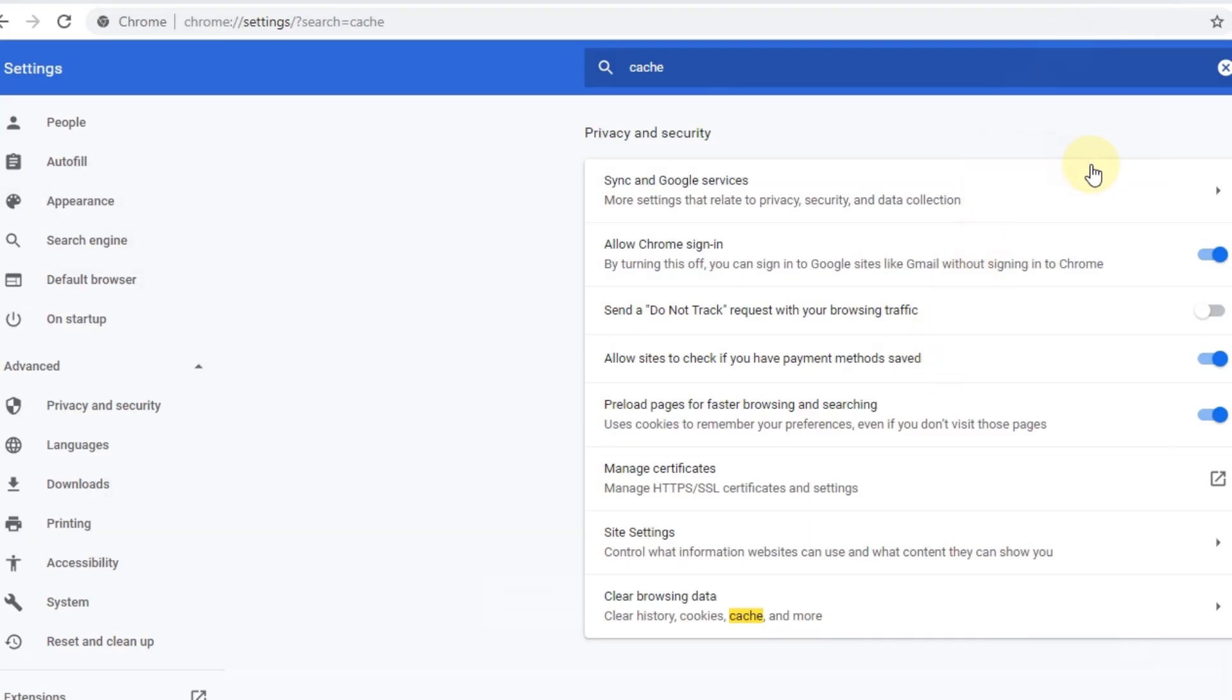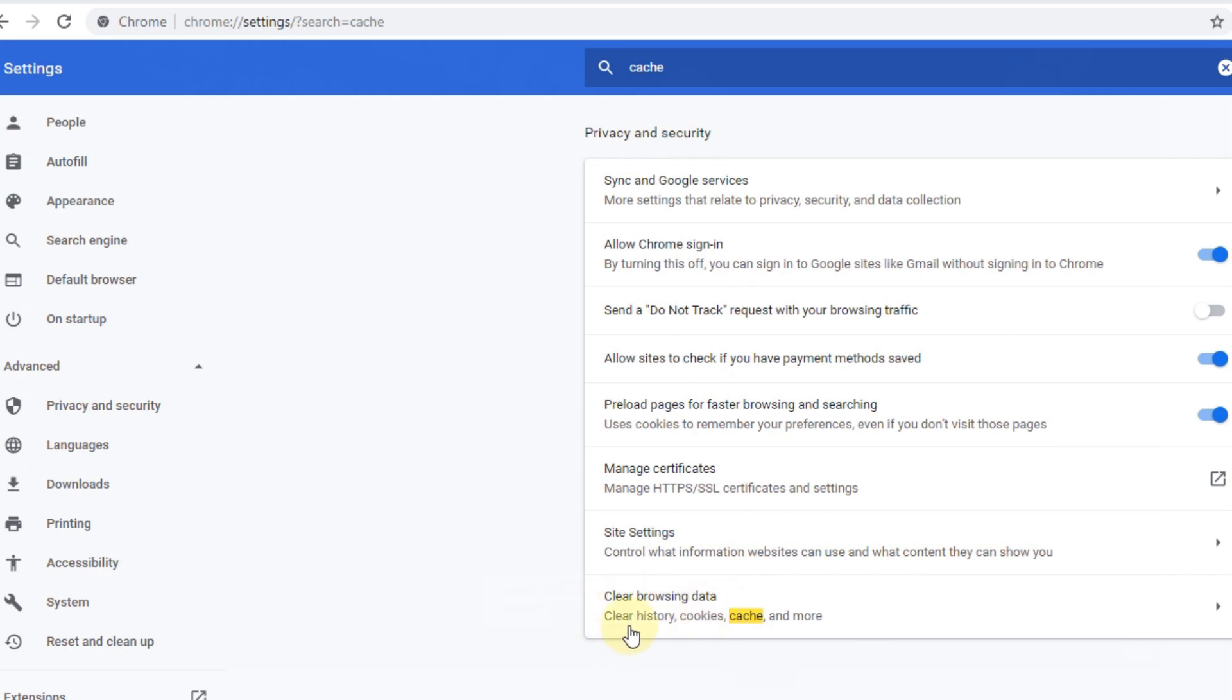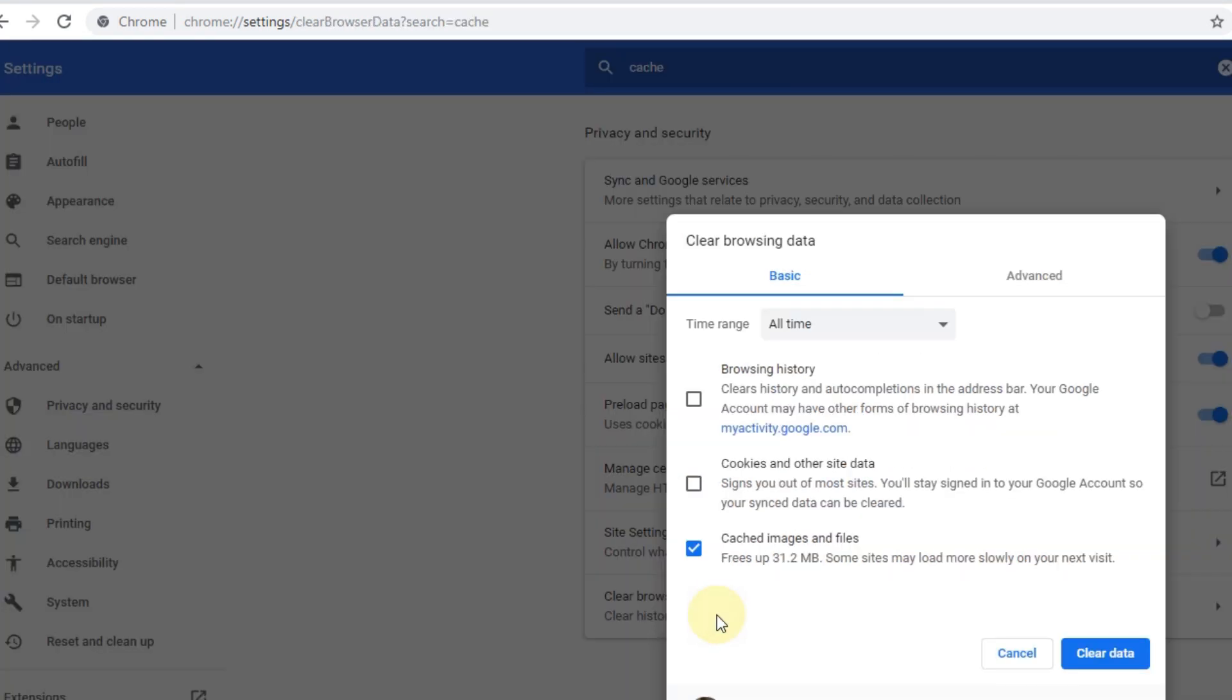So go to—let's say if you're using Chrome—go to settings and search for cache, and you find this Clear Browser Cache, clear history, cookie, cache and more. Click on that and you get the selection what you want to clear. I recommend to start with cached images and files. Try with this, click, and try again.